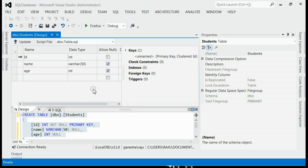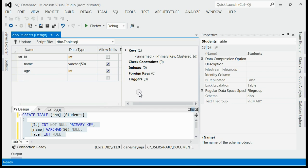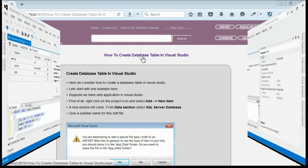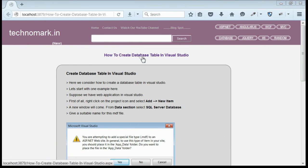You are now able to create a database and have added one table which has three columns: id, name, and age. If you are using other versions of Visual Studio — for example, Visual Studio 2010 or 2013, or any version — the steps for creating a database and adding a new table are the same. So here we have considered how to create a database and its table using Visual Studio.